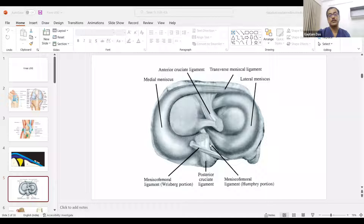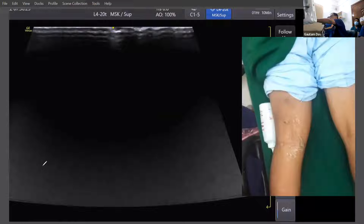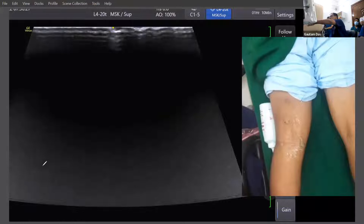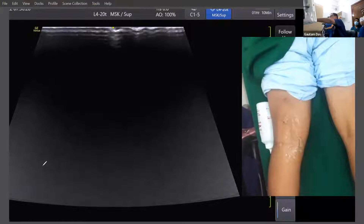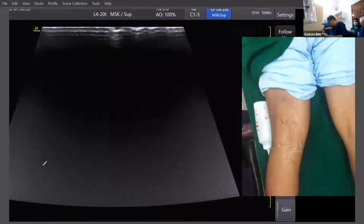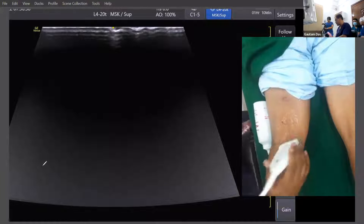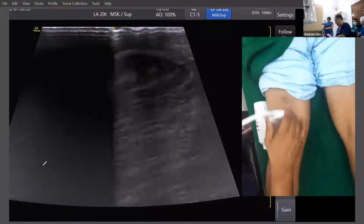The anterior portion is known as the Humphrey's portion and the posterior portion is called the Riesberg's portion. The meniscofemoral ligament starts from the lateral side and goes towards the medial side.